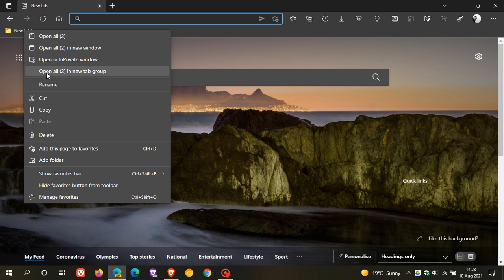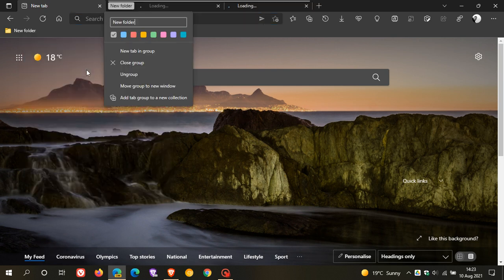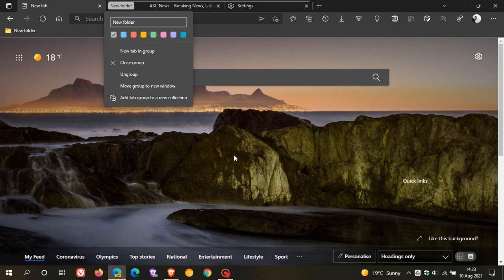and you have the option now open all, that's two webpages I've saved in that folder, open all in new tab group, and when I click on that, it pops those webpages in that folder into its own tab group,